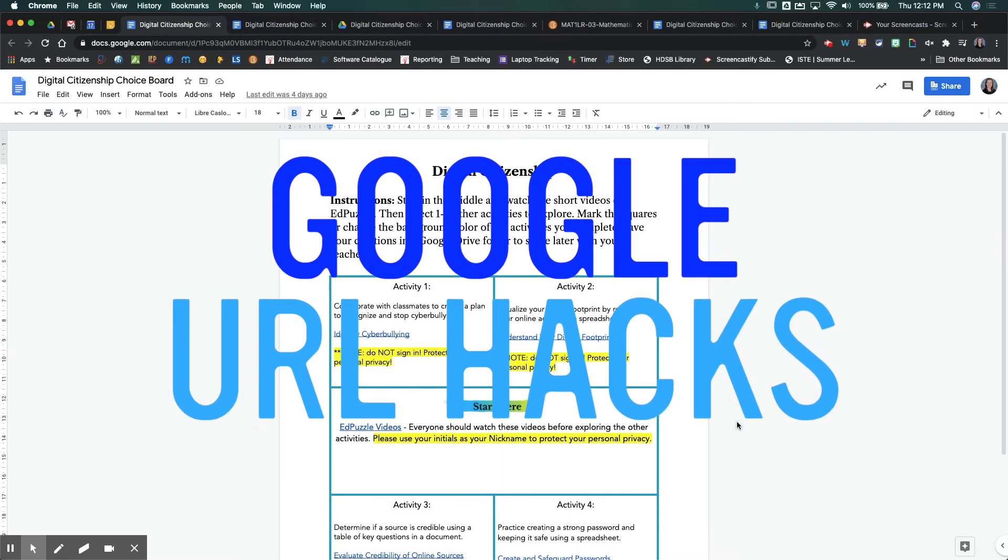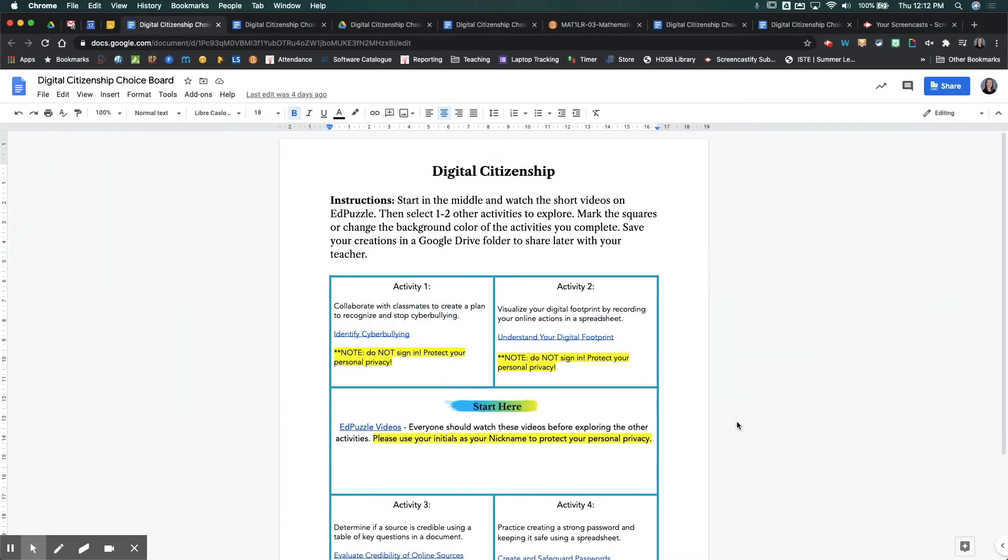Combining Google with Brightspace is easy with these URL hacks. They are going to save you some time and save your students some frustration in trying to make copies of different Google Docs that you are sharing with them.